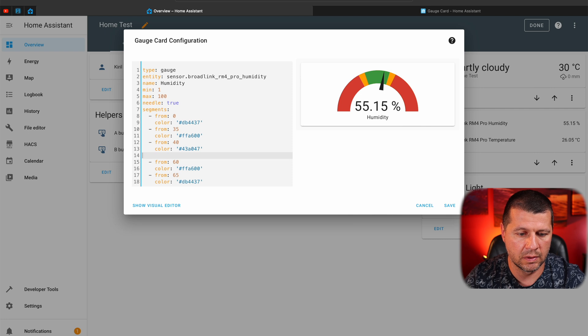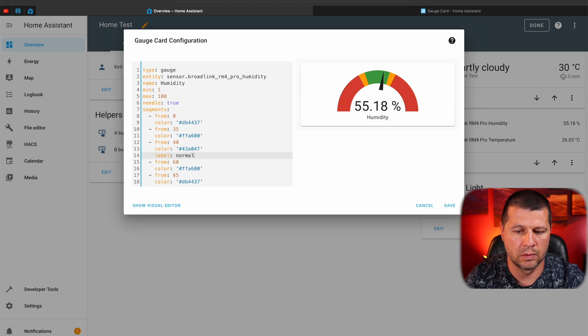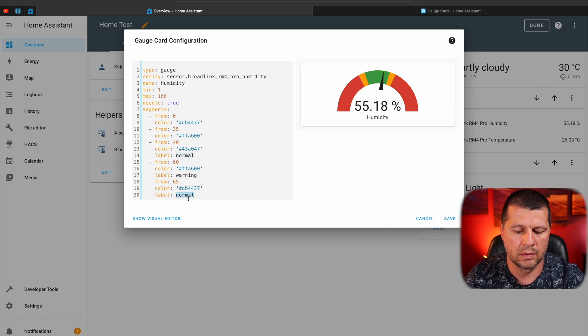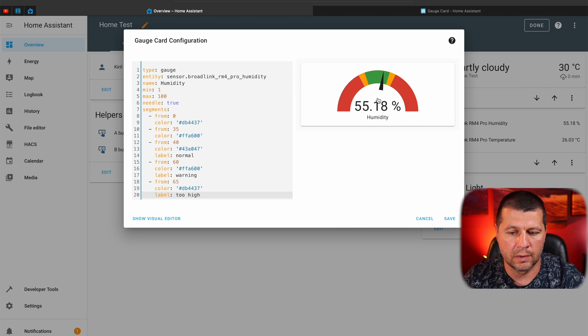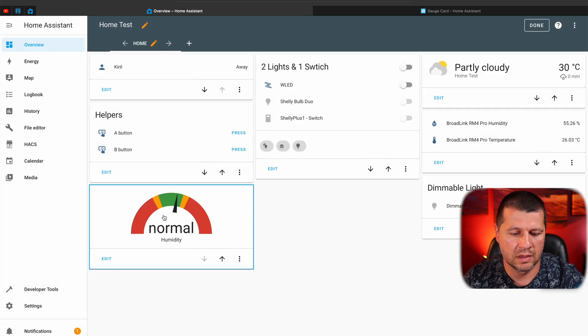Now I can define labels. For example, this green segment will get the label 'normal'. I'll add another label 'warning' and one more: 'too high'. So if the needle is between 40 and 60 it should show 'normal'; in the yellow zone it shows 'warning'; and in the red zone the label says 'too high'. I can also add labels for the other two segments, but I'll skip that and just hit save. As you can see, my humidity is normal — pretty good.